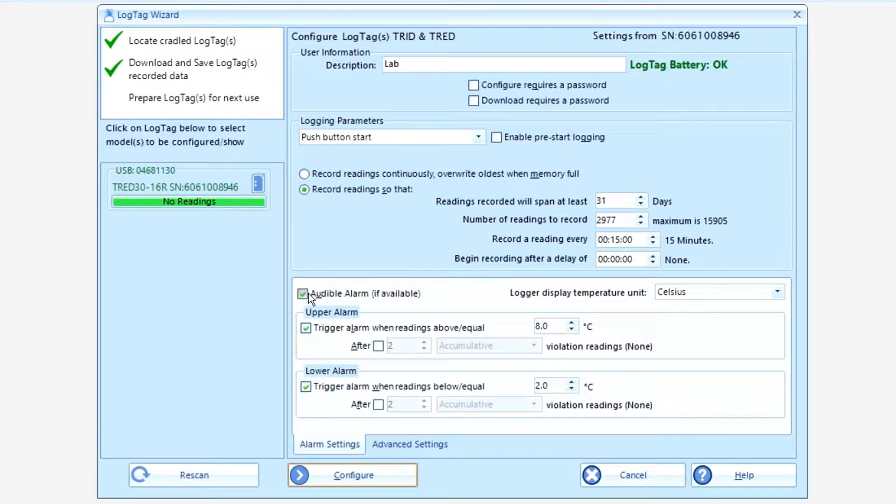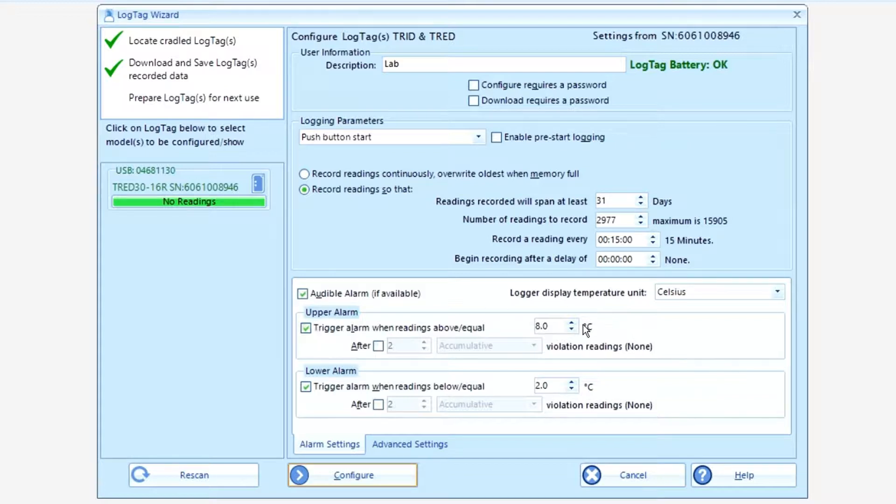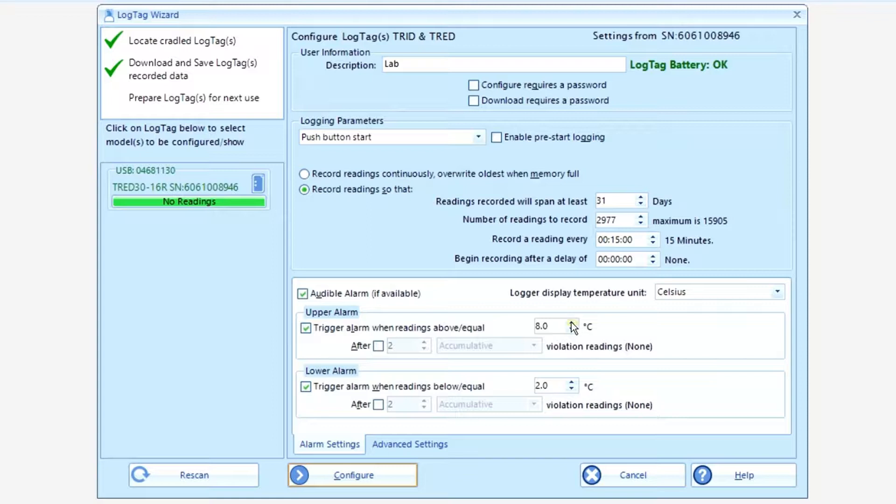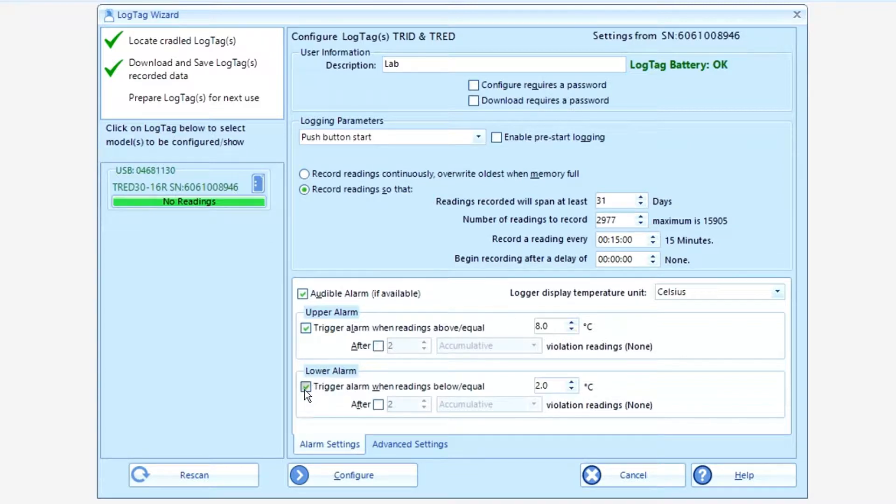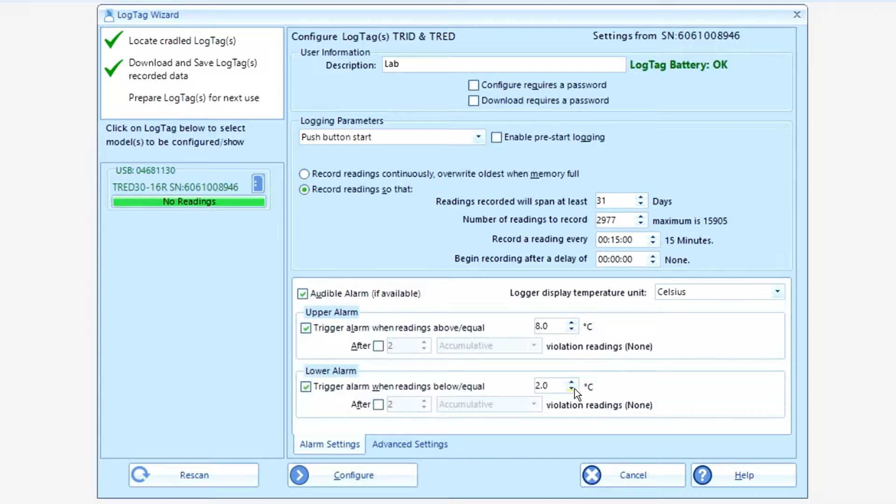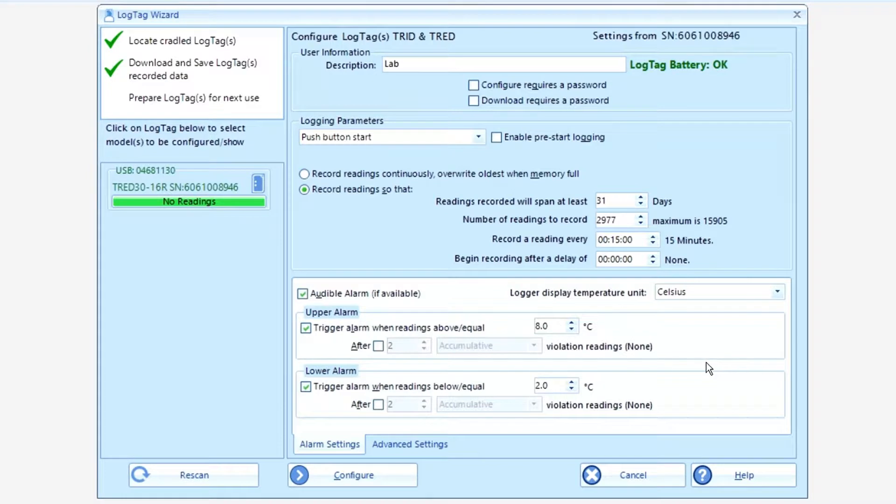In the lower section, you have audible alarm if available. We recommend ticking that. Trigger alarm when reading is above or equal to, in this case we have it set to eight degrees. That's the default for refrigerated vaccines. You can change the values by just ticking up or ticking down to whatever values you want. And the same for the lower. We'd also recommend having trigger alarm when readings are below or equal to. In this case, for vaccines, it's two degrees for most states. And that's your alarm triggering set points.